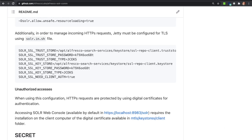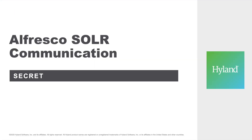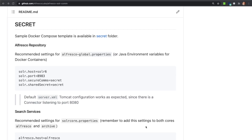Now it's time to move to the final communication mode between Alfresco and Solr. The last mode available, the secret one, uses a shared secret word in HTTP headers. Alfresco Repository uses the Global Configuration file to set the mode in solr.secureComms — in this case set to 'secret' — and an additional property, solr.secret, that contains the secret word.